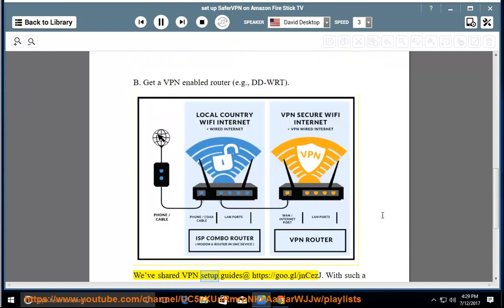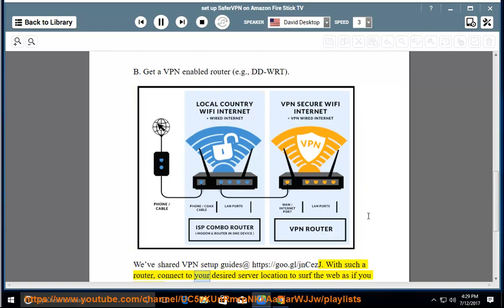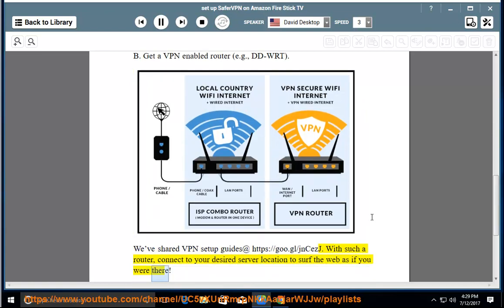We've shared VPN setup guides at https://goo.gl/jncezj. With such a router, connect to your desired server location to surf the web as if you were there.